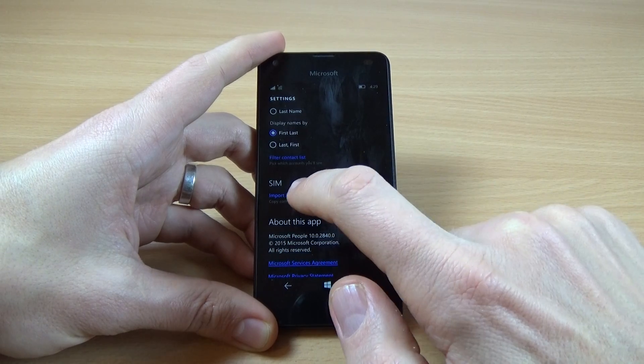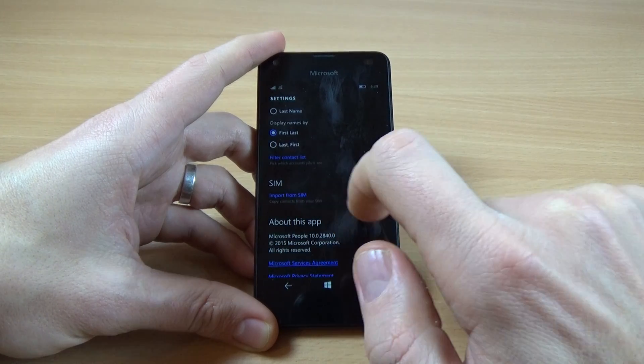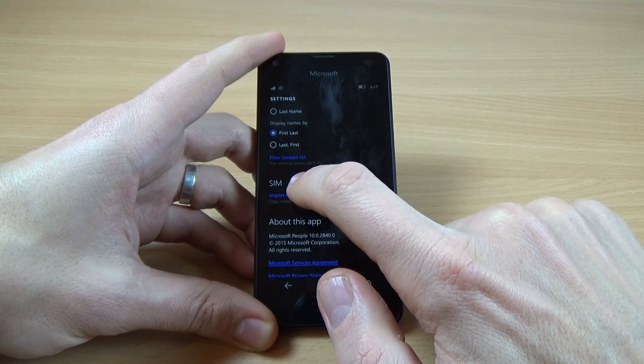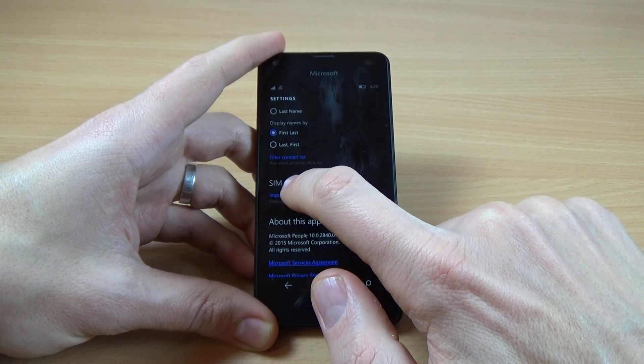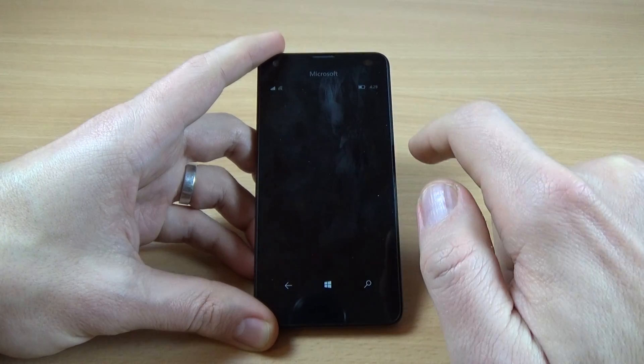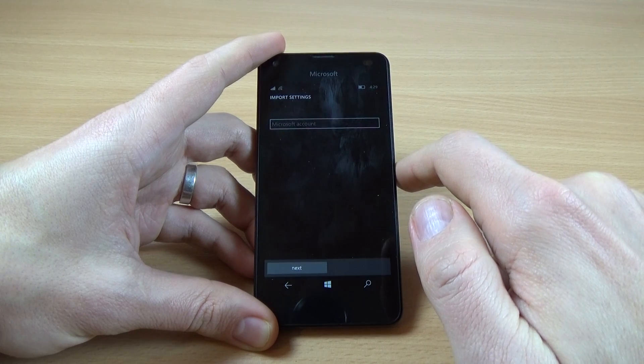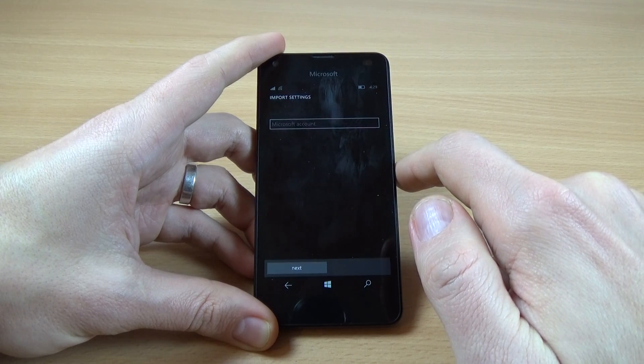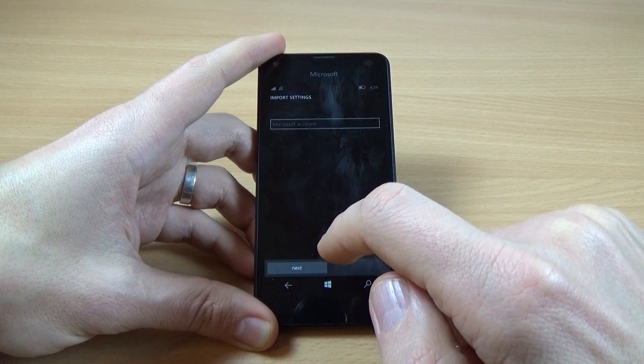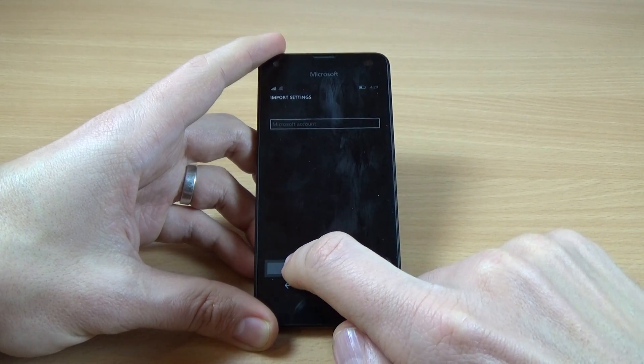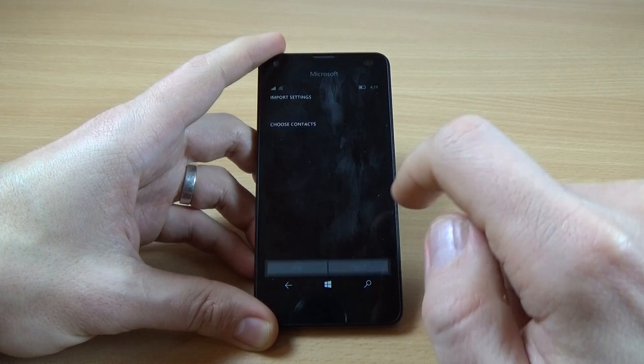And here we have SIM import from SIM, click on this and now click on next.